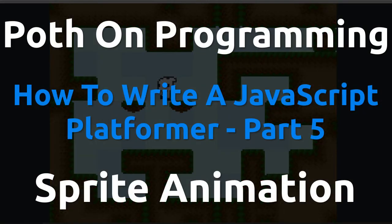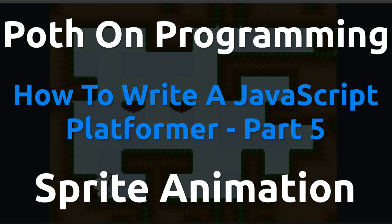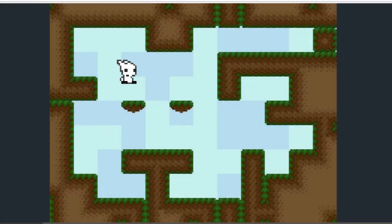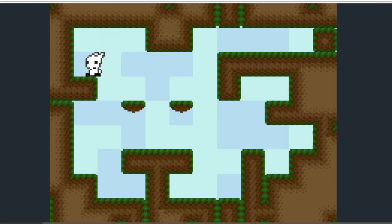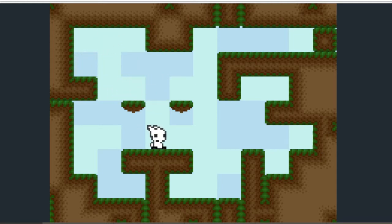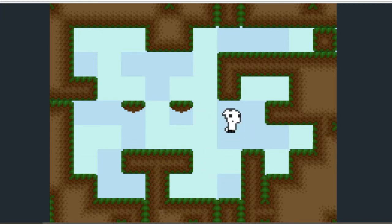Hey guys, my name is Frank and this is The Pope on Programming Video Log Part 5 of How to Make a Tile-Based Platforming Game in Pure HTML5 and JavaScript. Today I'm going to show you how I added sprite animation to the game so you can take my example and use it to put sprite animation into your own programs. So stay tuned to find out how it's done.